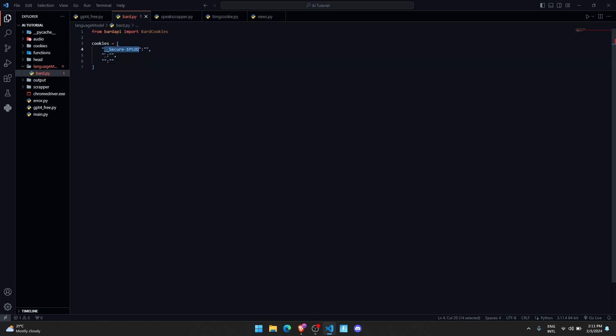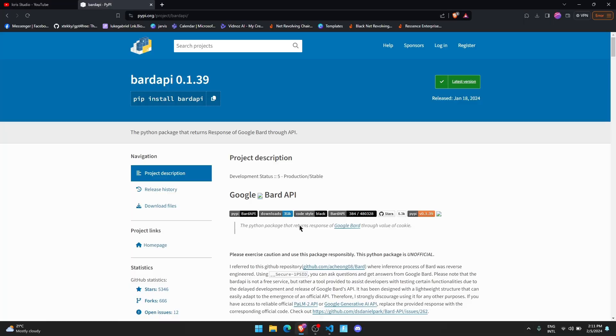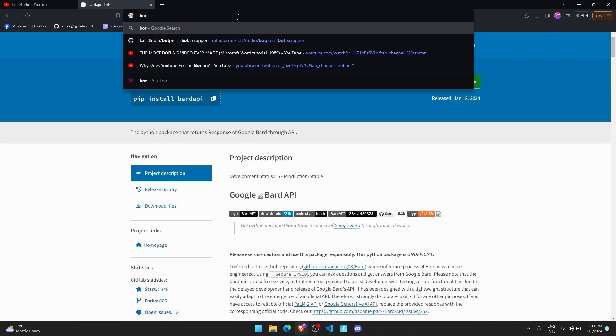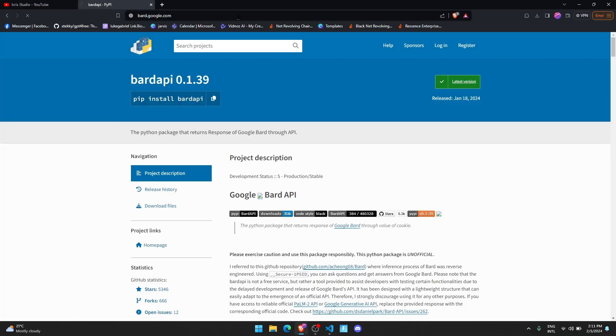Just copy this thing, paste it. The second one is __Secure-1PSIDTS, and the third one is __Secure-1PSIDCC. Now just go to a browser and head over to bard.google.com.